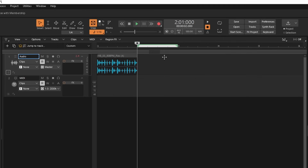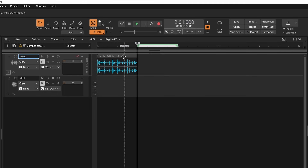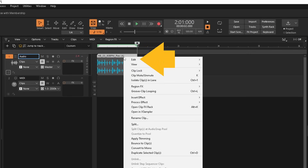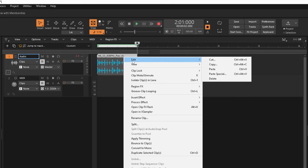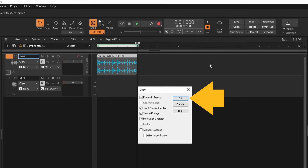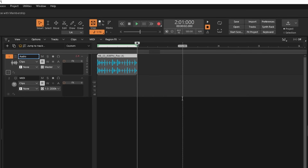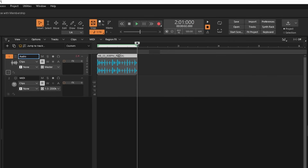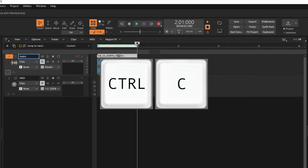To copy the audio sample, right mouse click on the audio sample. Then click on Edit, then click on Copy, and then click on OK. Or if you prefer, click on the audio sample to select it. Then press the Ctrl and C key on your computer keyboard.